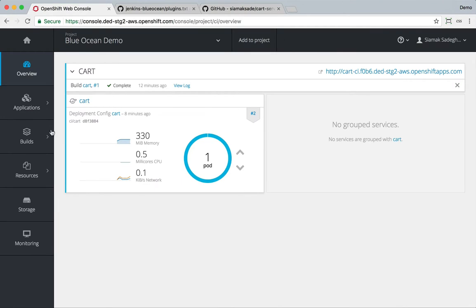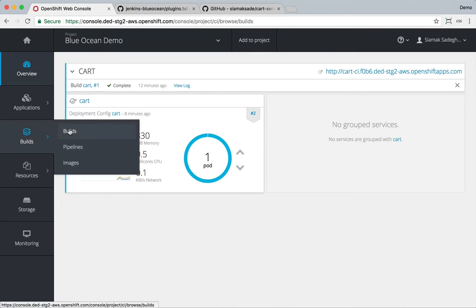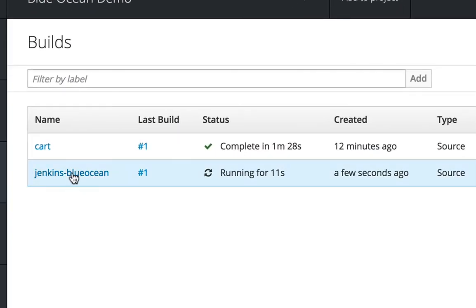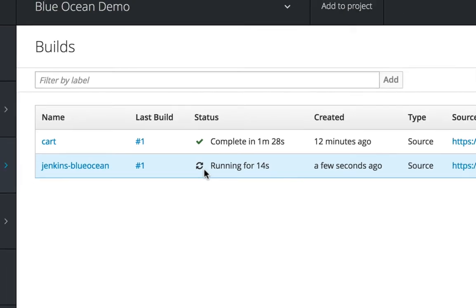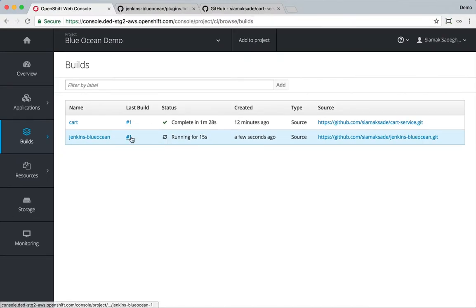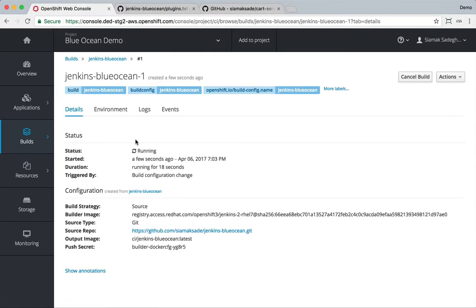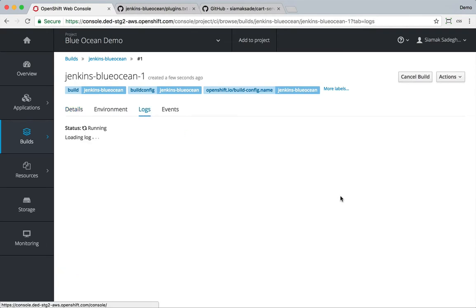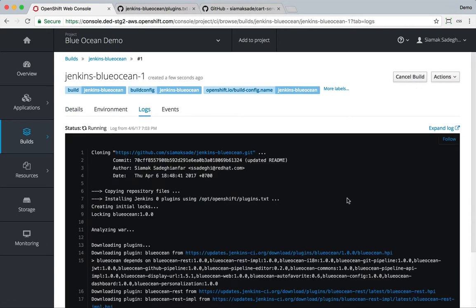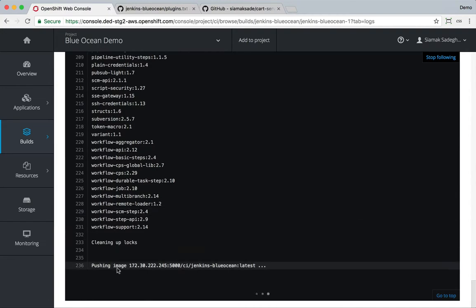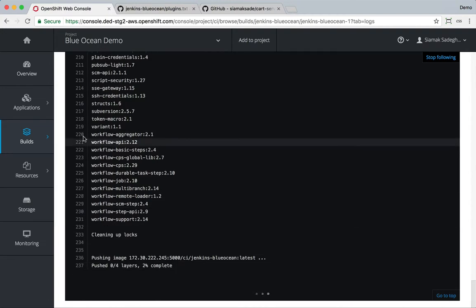If I go to OpenShift under builds, you can see that the new build is created for me and it's running at the moment. You can click on the logs and see exactly what's happening. It downloads a set of plugins and then builds the image and now it's pushing it back to the registry.